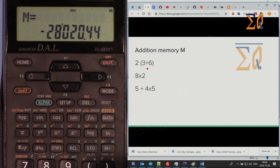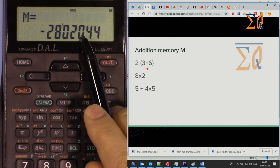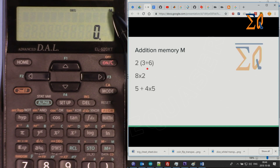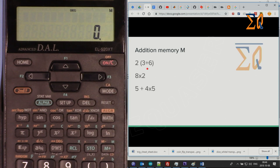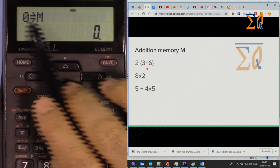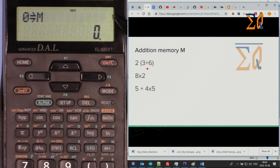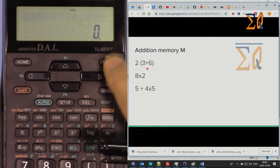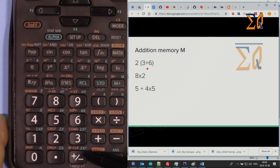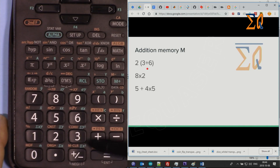Let's clear the independent memory M. There are two ways: one way is to store 0 into M — press 0, then Store, then M. Now 0 is in M and the M indicator disappears. The other way is to use the memory clear button, which is the second function of the plus/minus key.